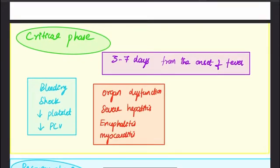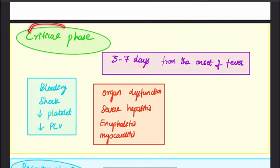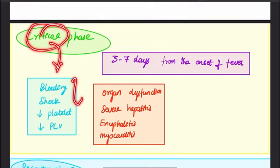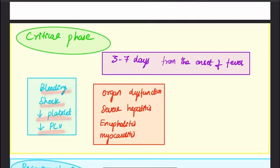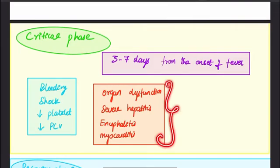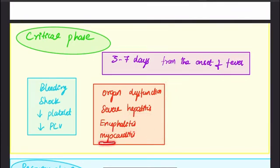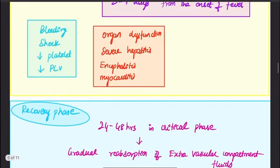The critical phase occurs around three to seven days from the onset of fever. It is a very critical stage which must be identified early and treatment started promptly. Features include bleeding, shock, thrombocytopenia, decreased platelets, and organ dysfunction — including severe hepatitis, CNS involvement causing encephalitis, and heart involvement leading to myocarditis.